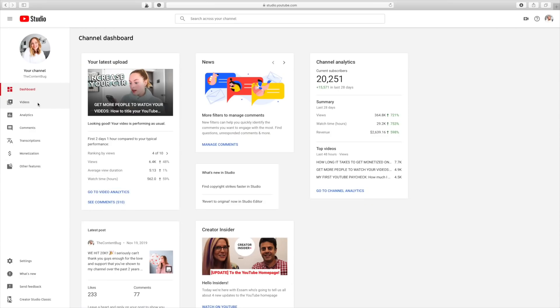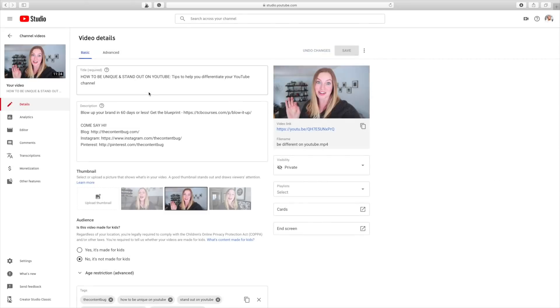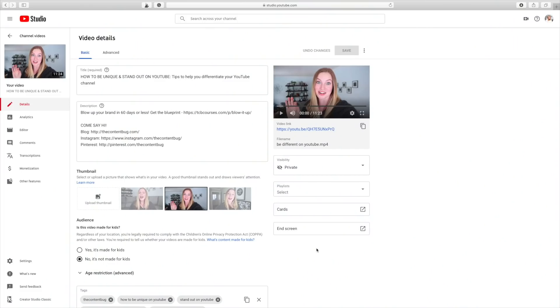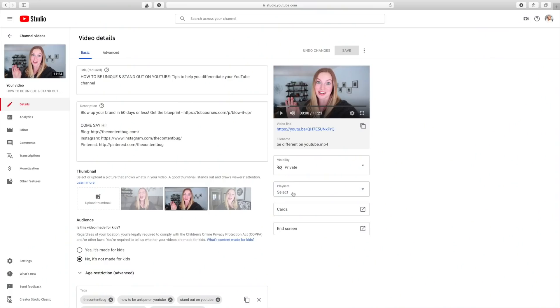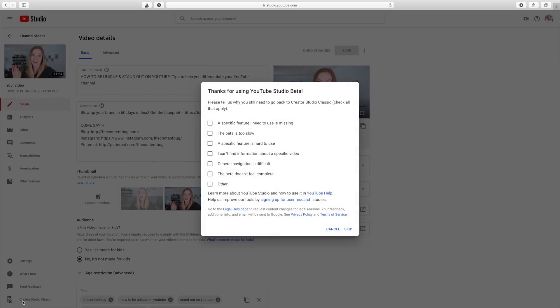Now I'm going to go back and edit the video I just uploaded — 'How to Be Unique and Stand Out on YouTube.' One of the first things I like to do is set my end screen and cards. These aren't available in the new Creator Studio yet, so you have to go back to the old version. Cards are what pop up mid-video — you can add up to five of them. The end screen covers your last 20 seconds or so, where you can include other videos or a subscription button.